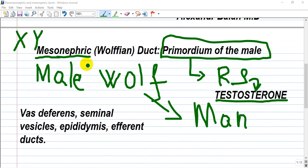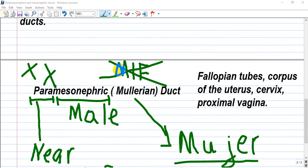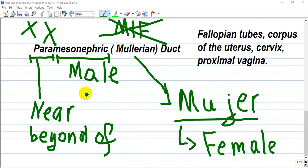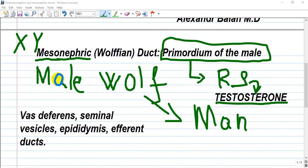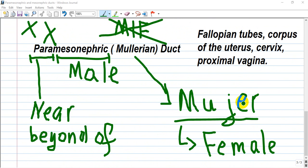We have to start with the mesonephric or Wolffian duct and how can I associate this for better memory. I'm using: 'meso' it's male, or 'Wolff' — the same thing, it's men. And for paramesonephric duct, 'para' means near or beyond, and Müllerian — for people who speak Spanish, 'mujer' means female.